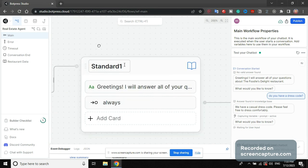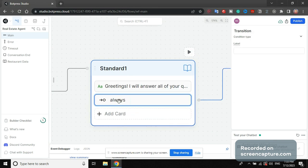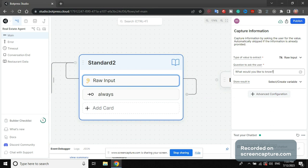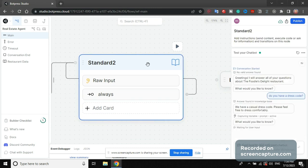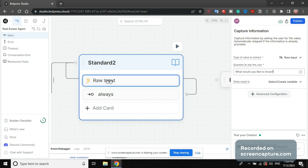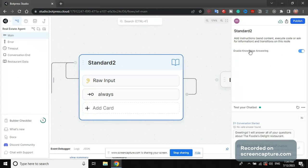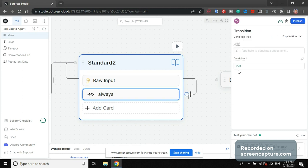The way I build this: I have a first node that's just text saying 'Greetings, I will answer all your questions about our restaurant,' then a transition expression with condition true going to the next node. That node has a raw input field — 'What would you like to know?' — and it has 'Enable Knowledge Answering' enabled. The raw input is going to automatically answer any question your customer has using the knowledge base. After that we have a condition set to true that loops back to the same node, so it repeats the question infinitely. That's the entire bot.